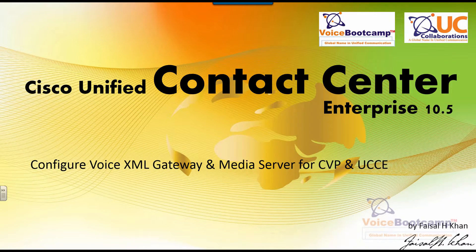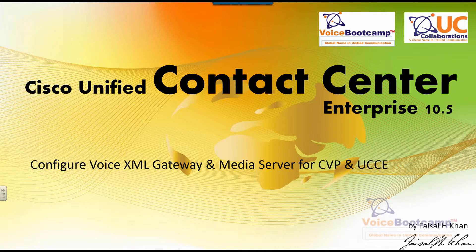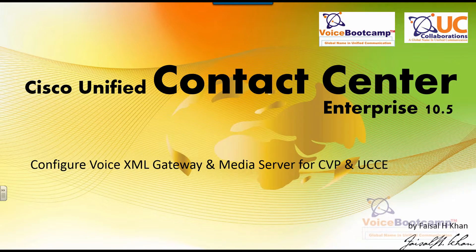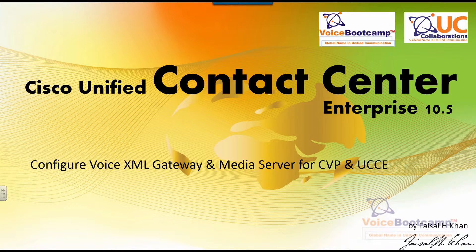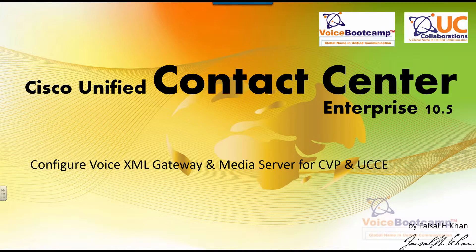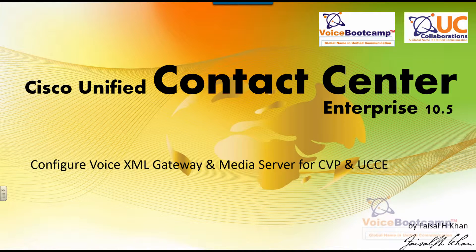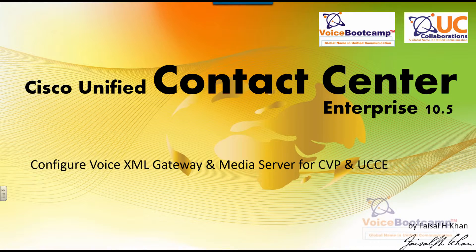Welcome to Voice Bootcamp, a global name in Unified Communication, a company of UC Collaboration. Hello, my name is Faisal Khan, CEO and founder of voicebootcamp.com.